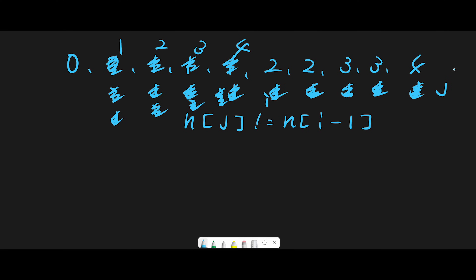We increment i one more time, then j moves out of bounds and we stop the iteration. All we have to do is return i. In the description this is called k. Our result is 0 1 2 3 4, and we return 5 — the count of unique elements. That's the basic idea to solve this question.